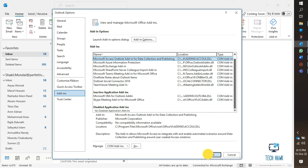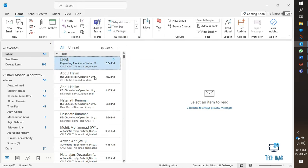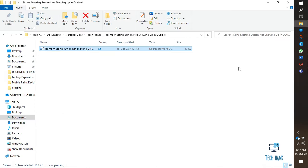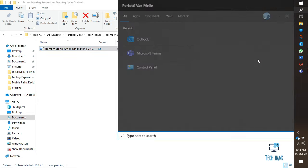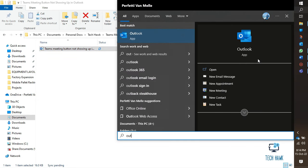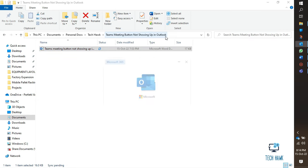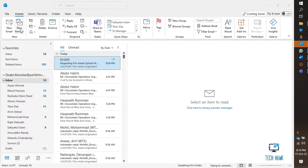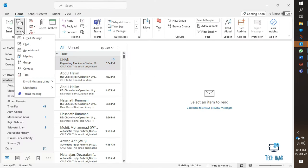Restart Outlook again. I hope you will now find the Teams meeting option when you schedule a Microsoft Teams meeting from Outlook.